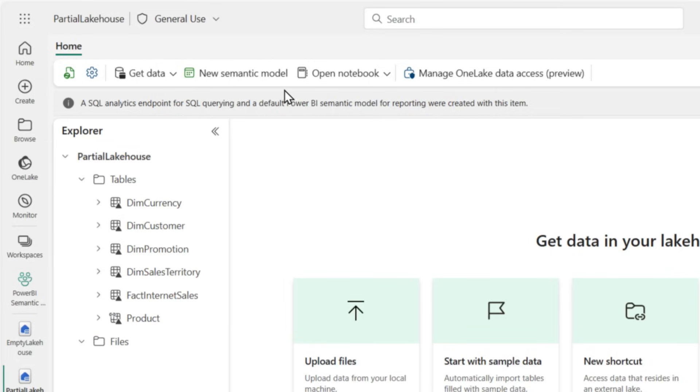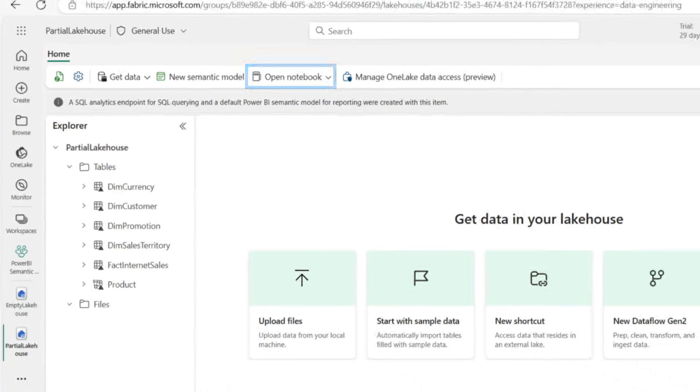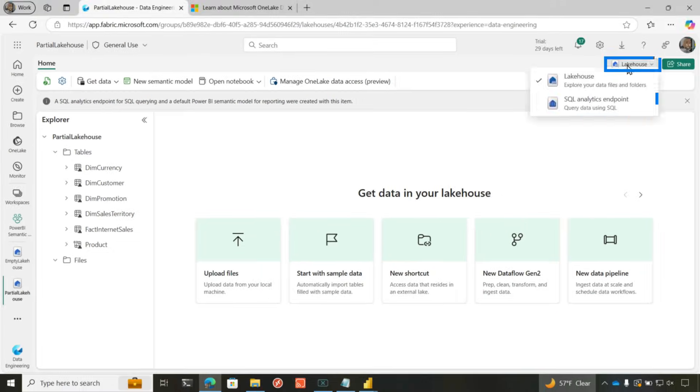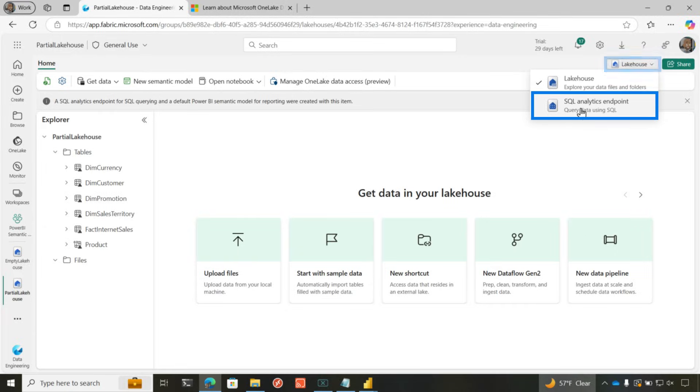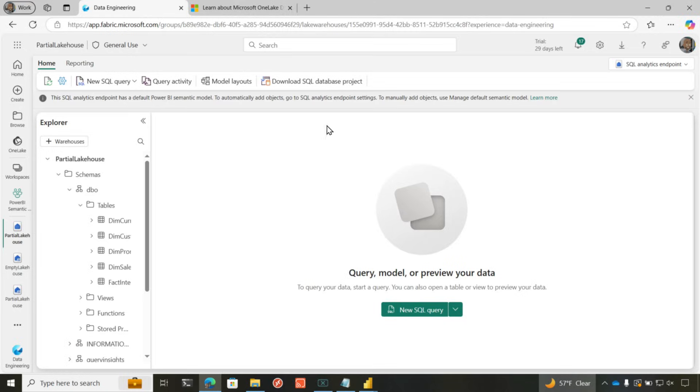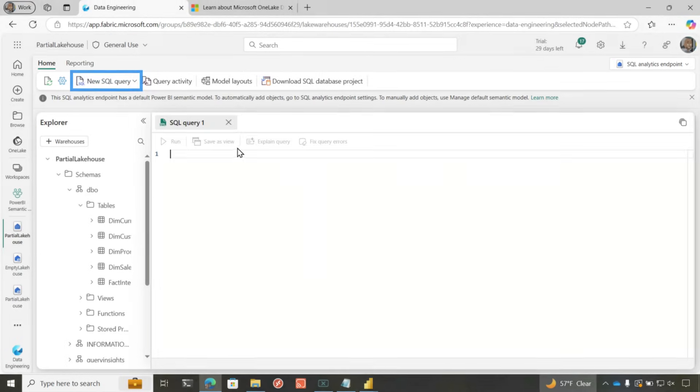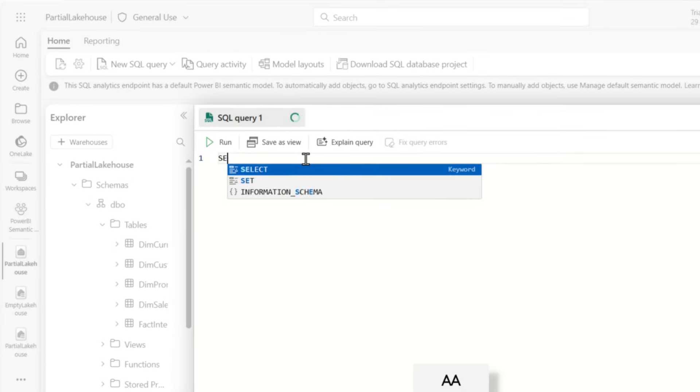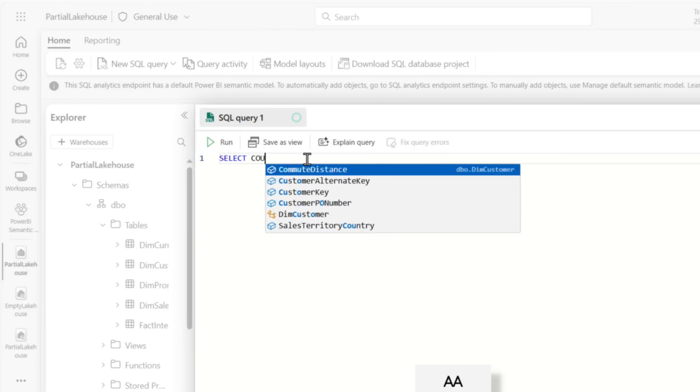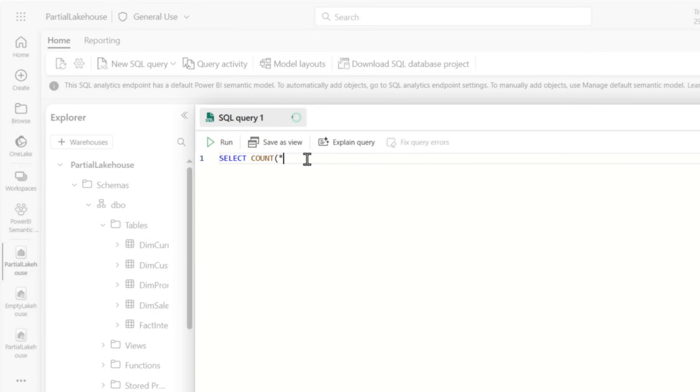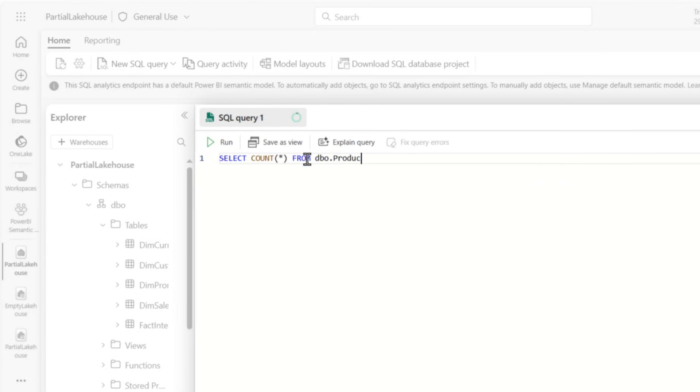And now if I want to, I can create a new notebook. And so I write in Python. Since I'm a SQL person, I'm going to switch over to my SQL analytics endpoint. I'm going to write a new query and watch this. Select count from dbo dot product.